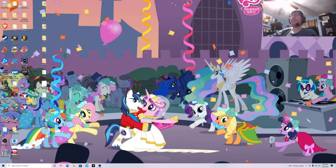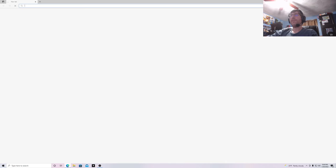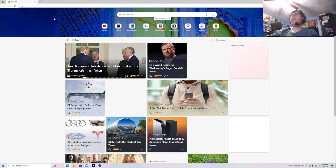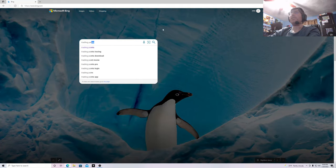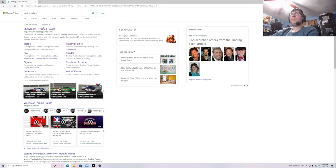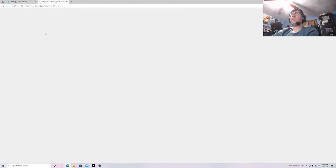So let me minimize this. I want to go first to the internet and then Bing, which I usually prefer as a search engine over Google, and I want to put in Trading Paints and click on the showroom.